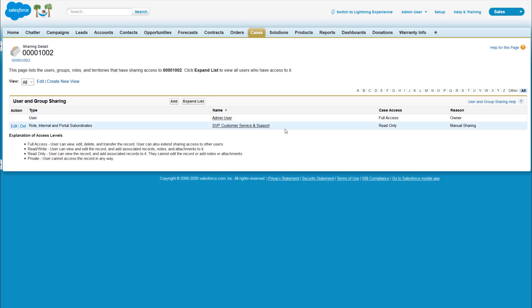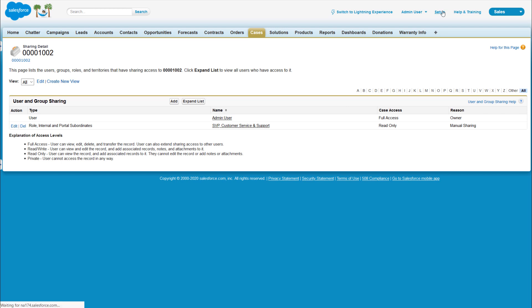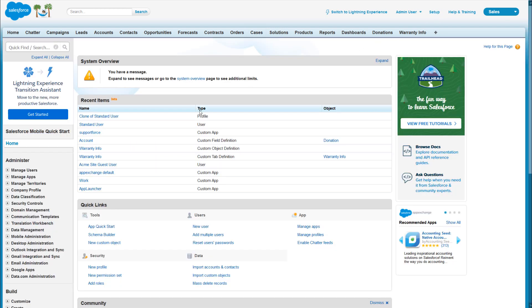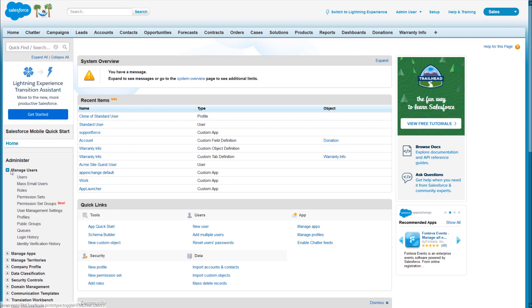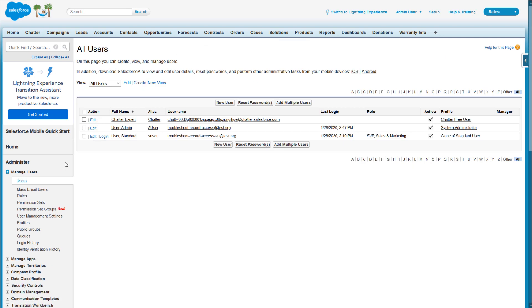Notice the record is shared with a role and subordinates of a given role. Let's find out what role the affected user has. We'll go to Setup, and under Users, we'll find the user in question. It appears her role is SVP Sales and Marketing.